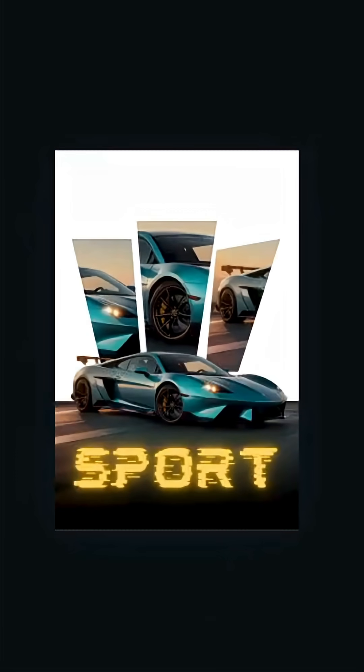Here is the final result. I hope you like this tutorial. Subscribe to the channel to learn more about Canva.